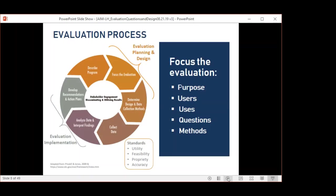As mentioned in the first webinar, Nancy focused on stakeholder engagement and the beginning of this framework with describing the program, with a focus on logic models. We're going to continue with planning and design by focusing the evaluation, which involves understanding the purpose, who the users are, and how they will use evaluation findings.